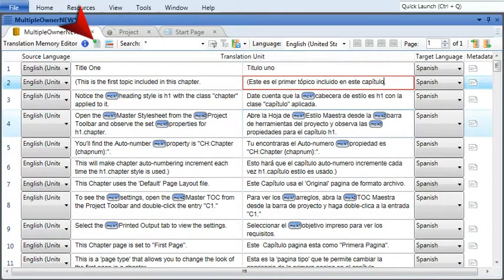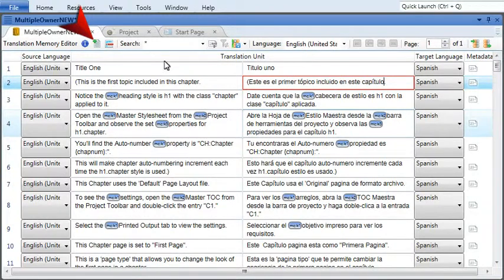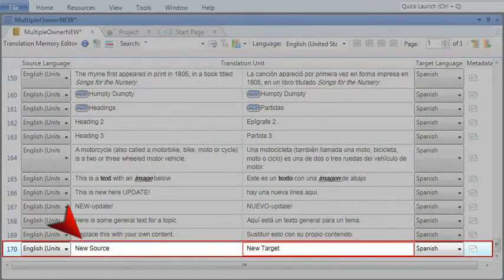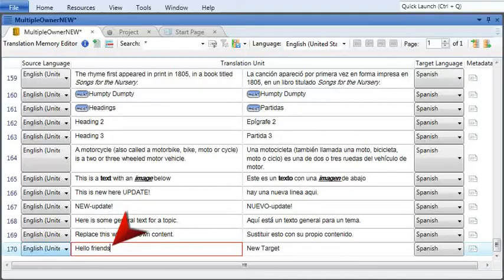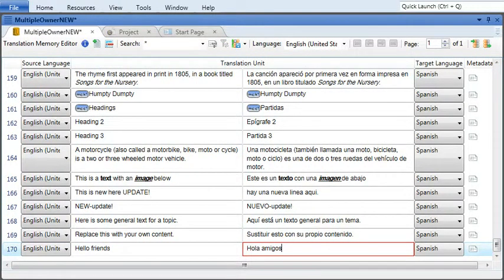In the editor, you can also add new translation memory segments by clicking the New Item button in the local toolbar. The new translation unit appears at the bottom of the page, and you can enter the source and target that you want to add to the translation memory.